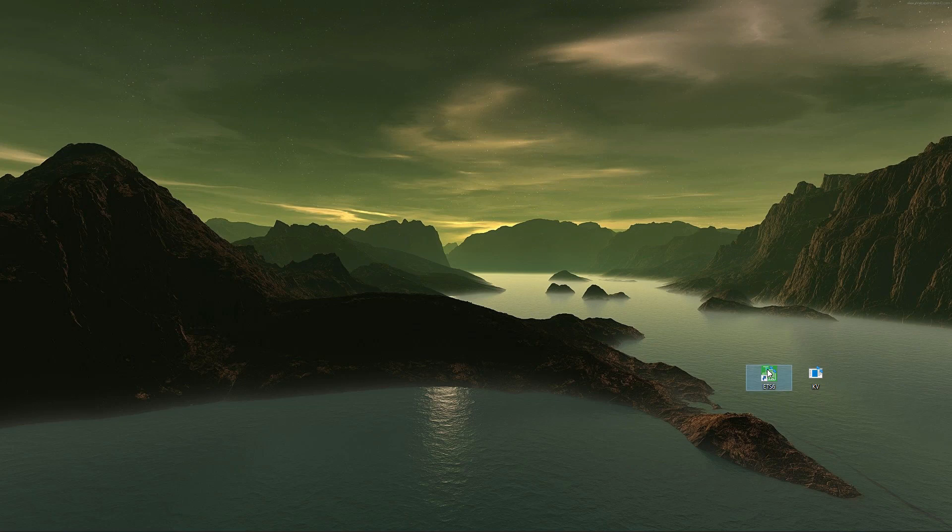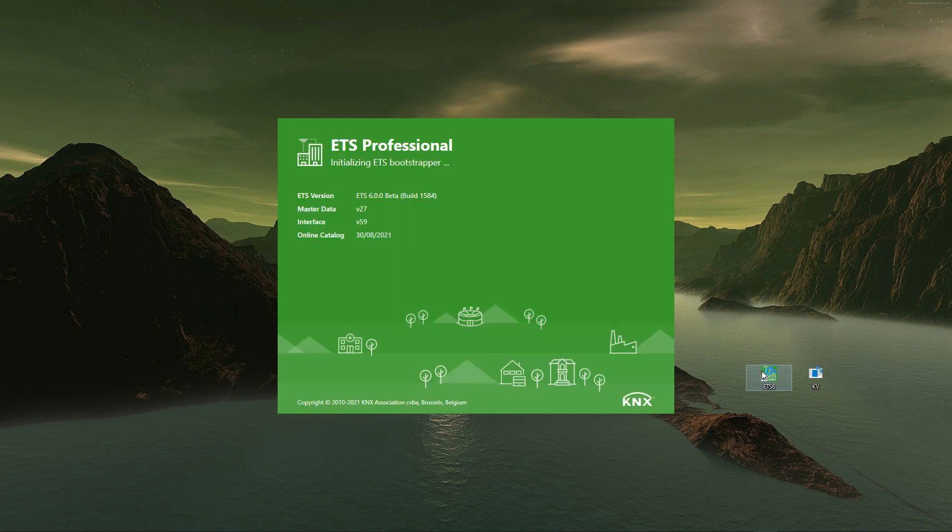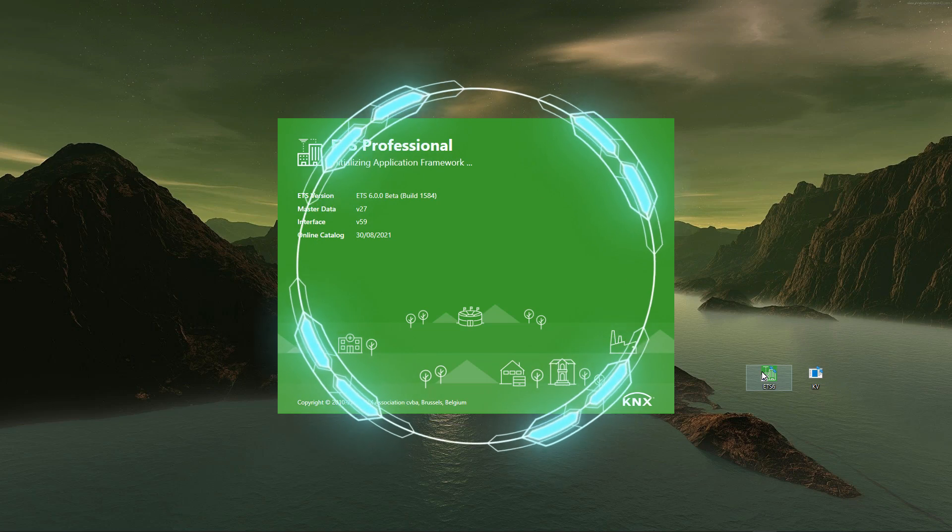ETS 6 Professional is here with a lot of changes, maintaining and further promoting the three major assets of KNX and ETS: Smart, Secure, and Open.